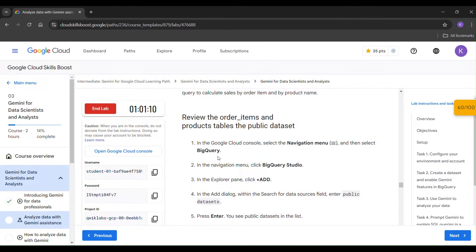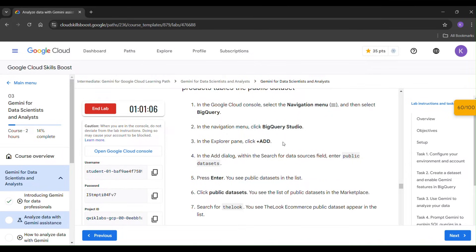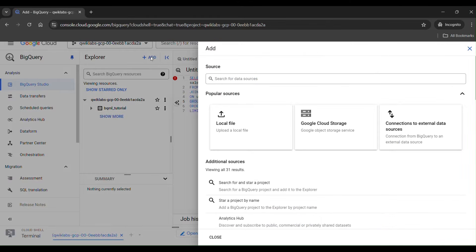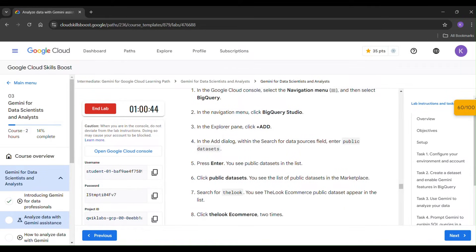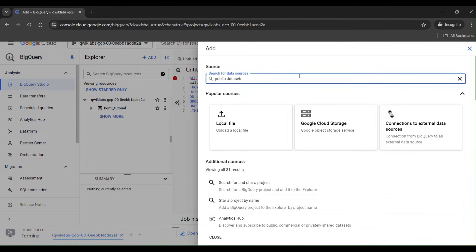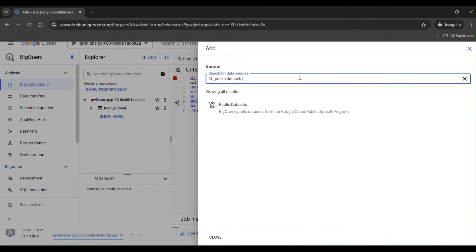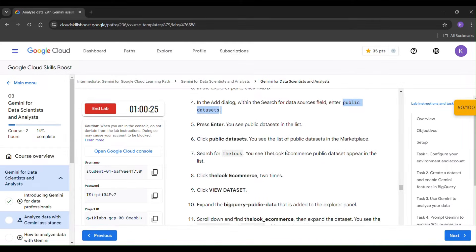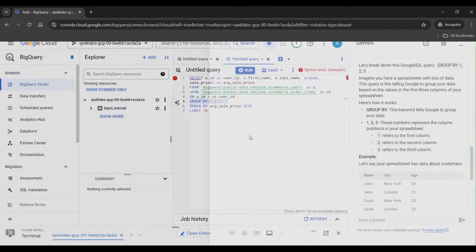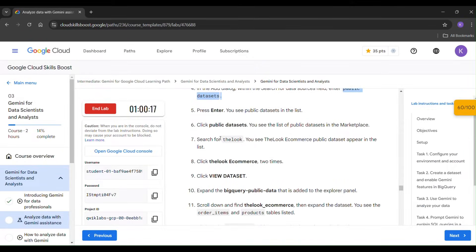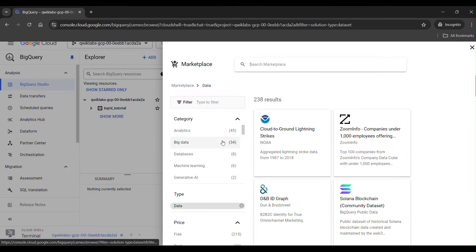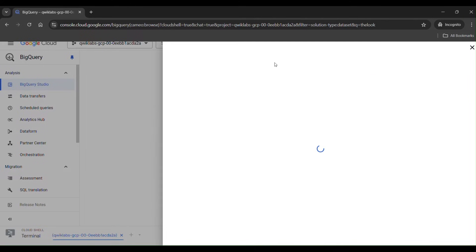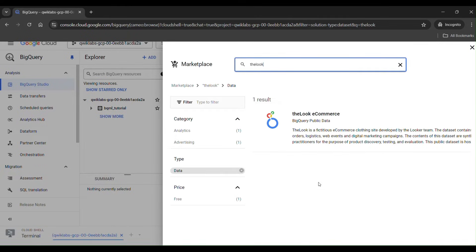Go to the navigation menu, click BigQuery Studio, and click Add. In the search of the data sources, enter 'public dataset' and copy it. Paste it here and click Enter, then select it. Search for 'the look' in the marketplace list, copy it, paste it here, and click Enter. You will see one result — the Look e-commerce. Click on it.